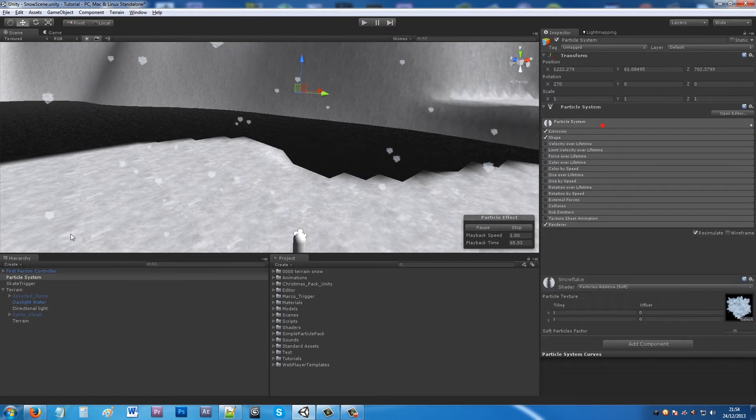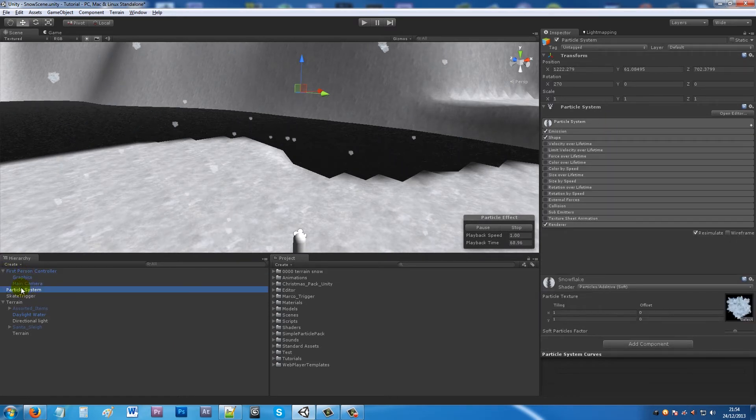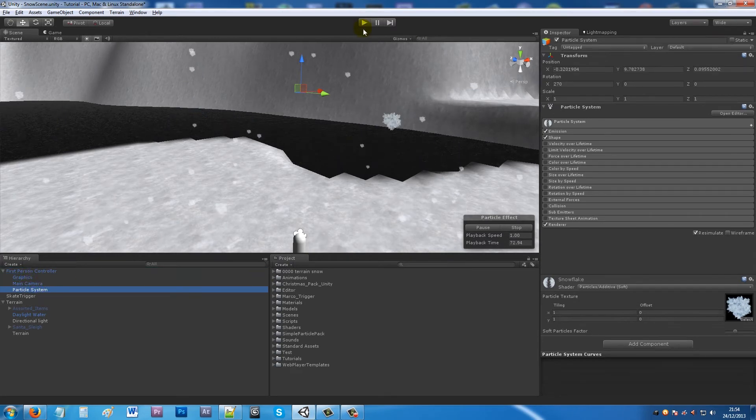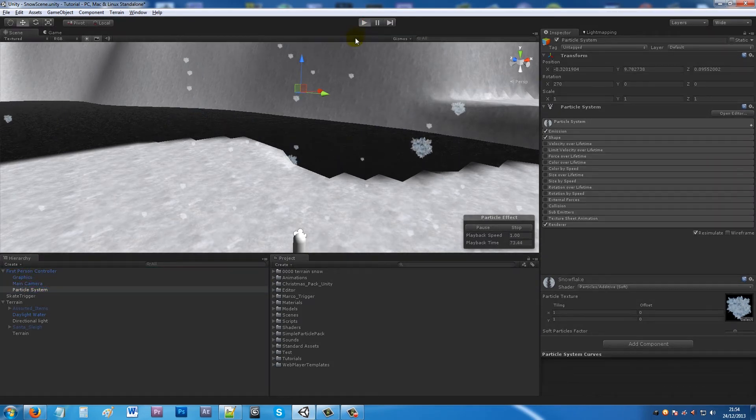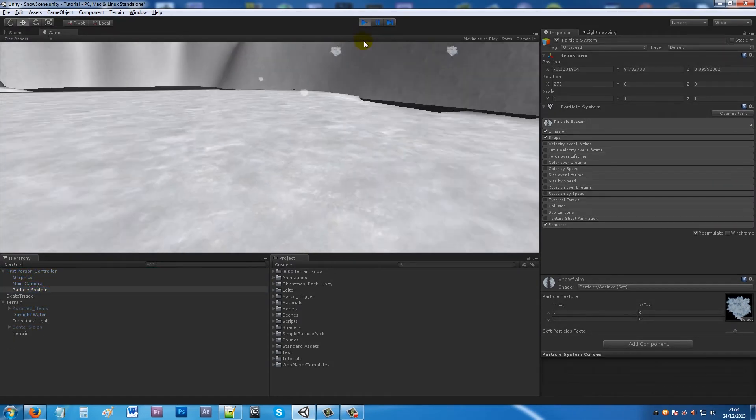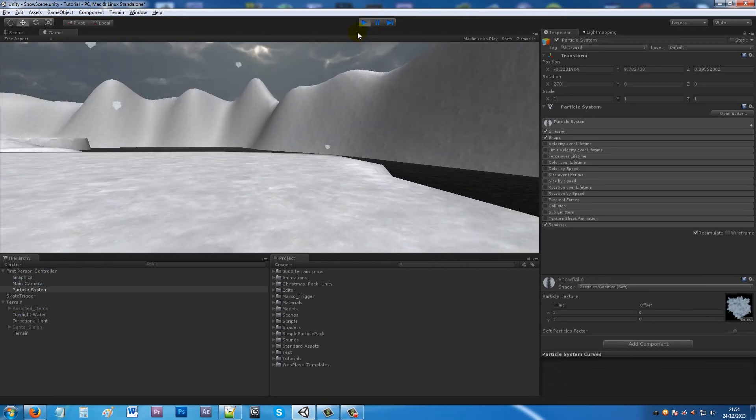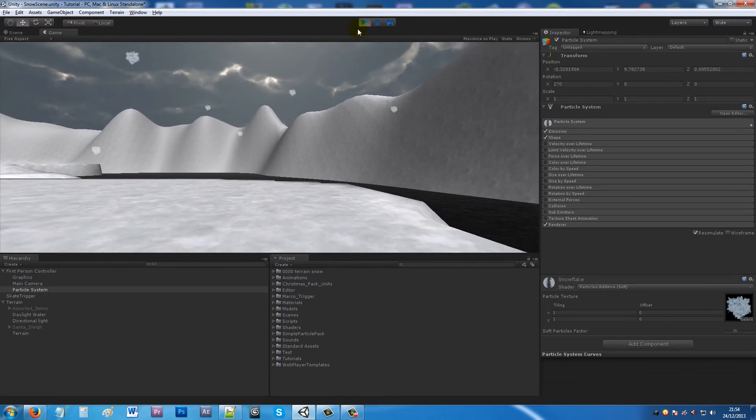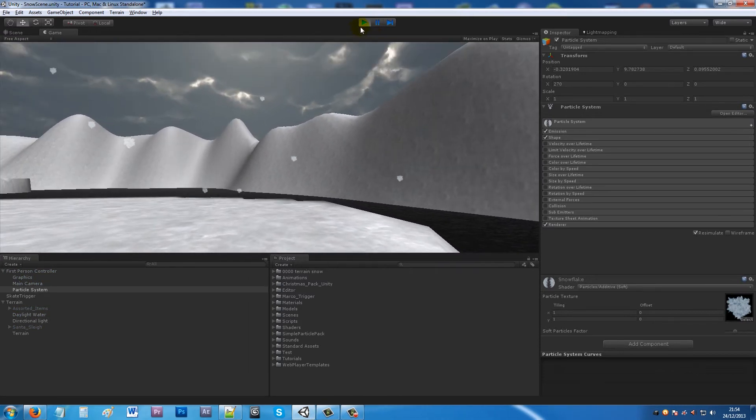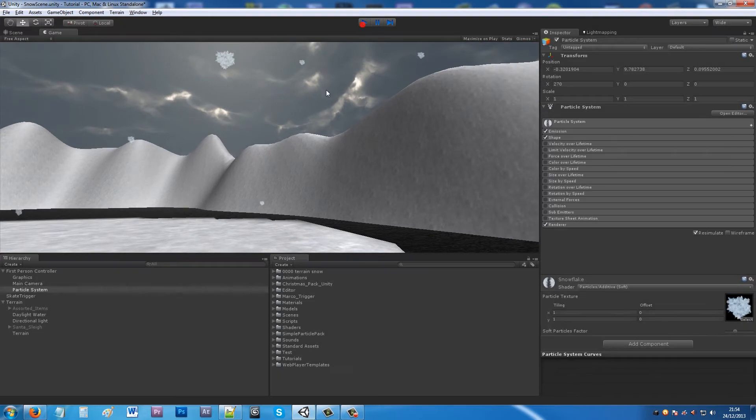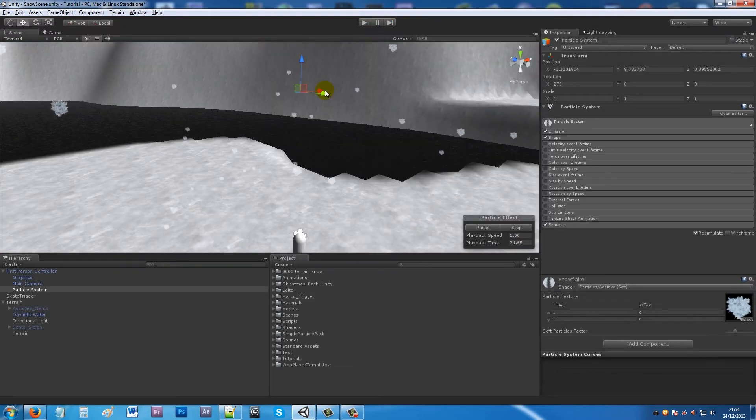You can maybe put inherit velocity at about 1, then make sure it plays on awake and you've got a decent amount of max particles around a thousand. Then it simulates some snow just falling down. You can just add that to your first person controller and obviously it will just follow your character around wherever you go. You can mess around with some settings and see what you can get working and what you like.